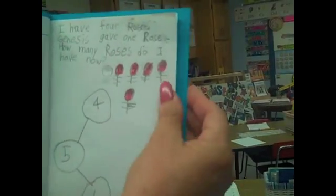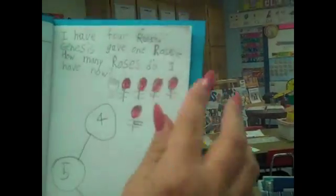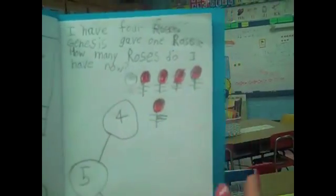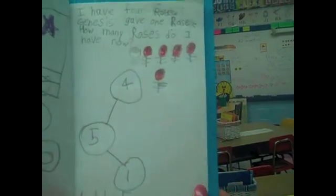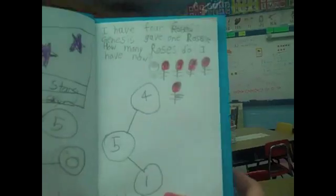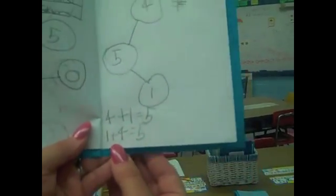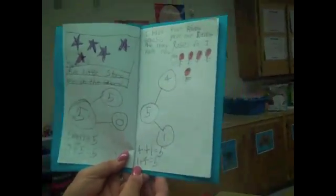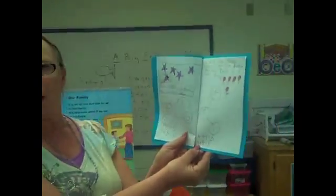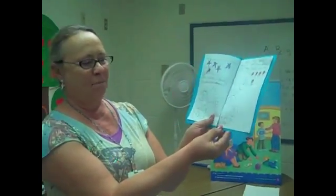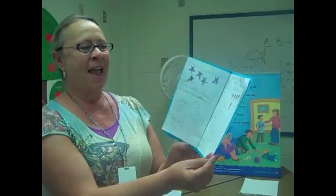She has: I have four roses. Genesis gave me one extra rose. How many roses do I have now? She has her whole, which is five, and her four, which is a part, and her one, which is a part. She has her addition sentence — four plus one is five — and she knows that she can turn it around to get the same sum: one plus four equals five.